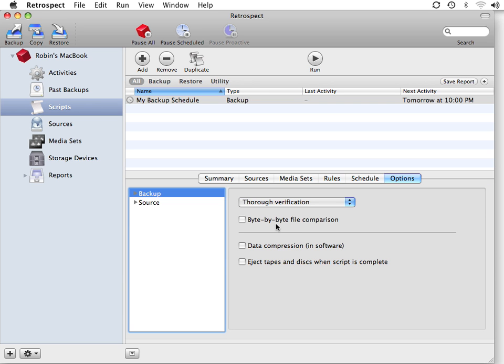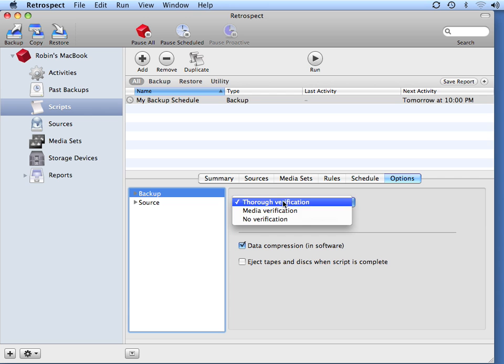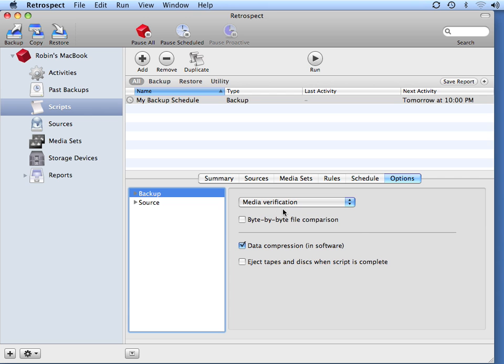Then I go to Options and turn on the option for Data Compression in Software so that I can get the maximum space out of my backup drive. I'm also going to use the Media Verification option to save time during my nightly backups.